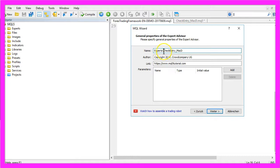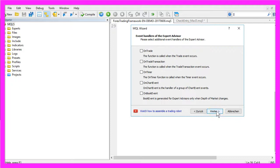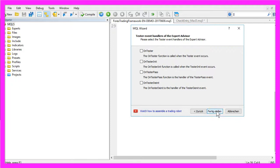I will call this one CheckEntry underscore MACD. Now click on Continue, Continue and Finish.